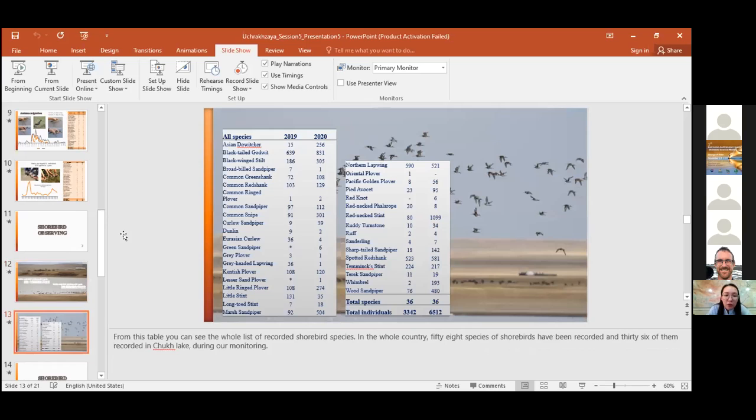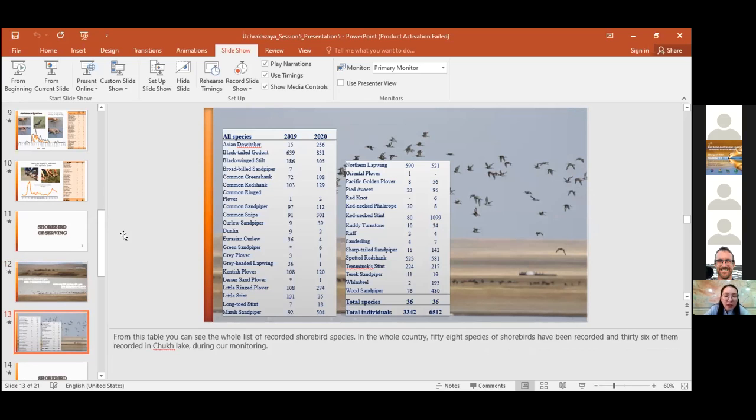From this table, you can see the whole list of recorded shorebird species. In the whole country, 58 species of shorebirds have been recorded and 36 of them were recorded in Chokh Lake during our monitoring.